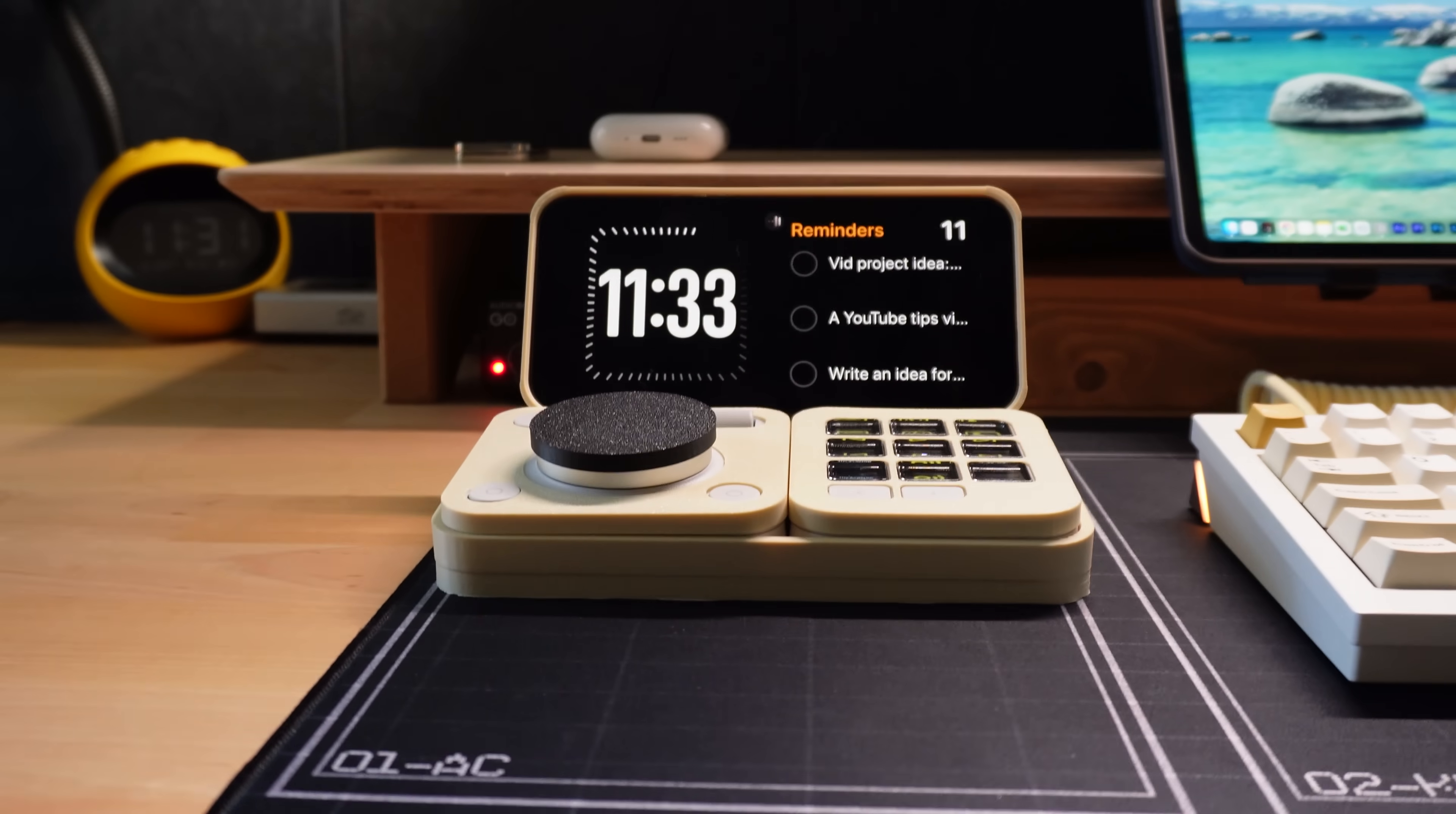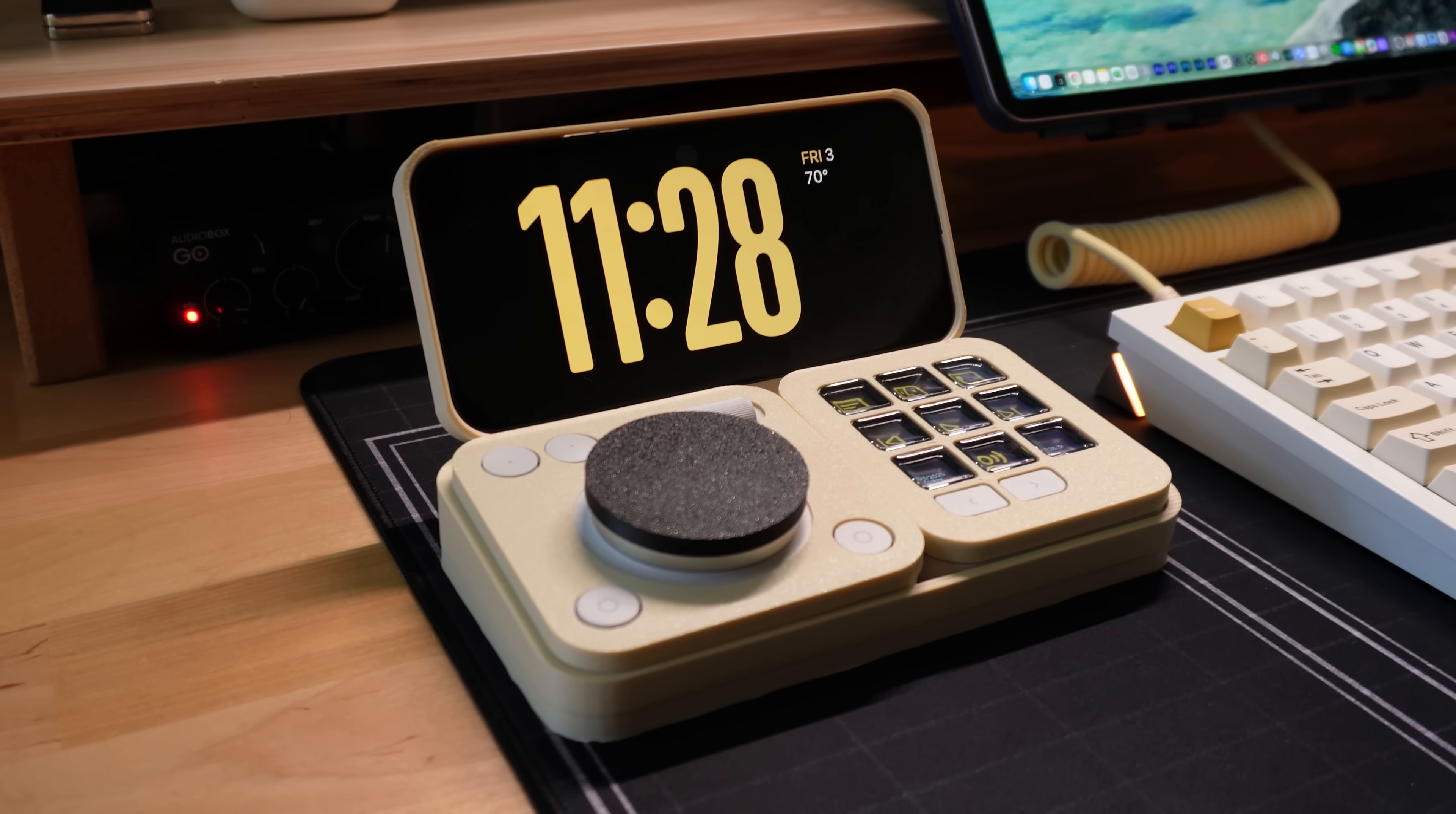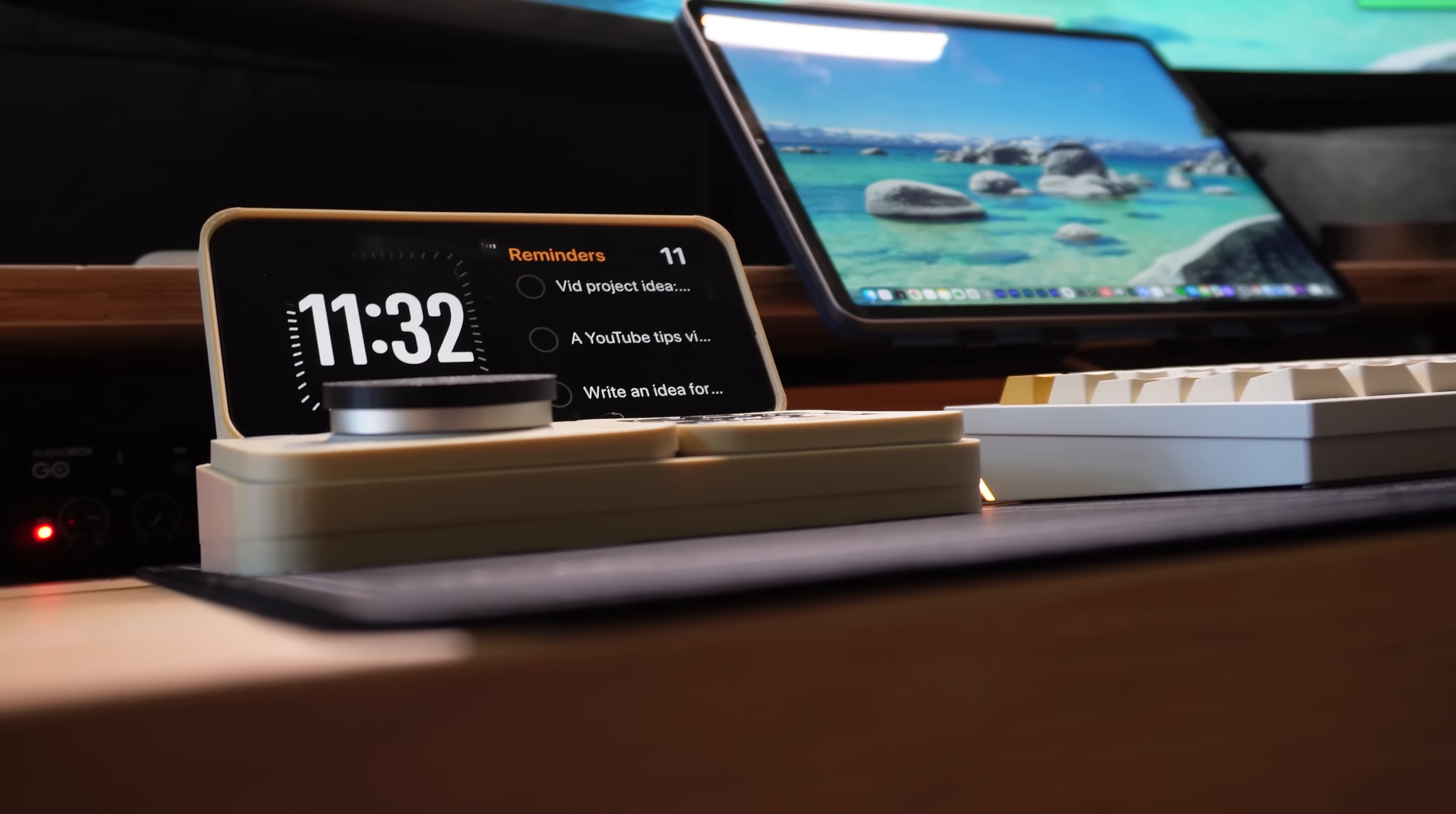So that's the shortcut system. I took a macro pad, made some modifications, added a phone charger to it, but how have I actually been using this thing and was it worth the price? While I was working on this video you're currently watching, I used the creative console for every step of the video making process.